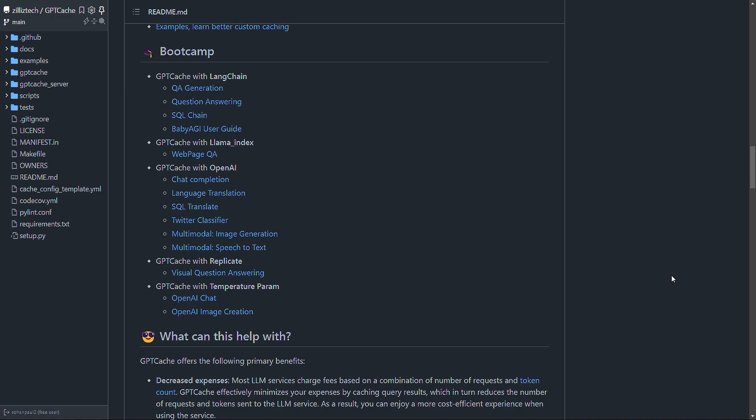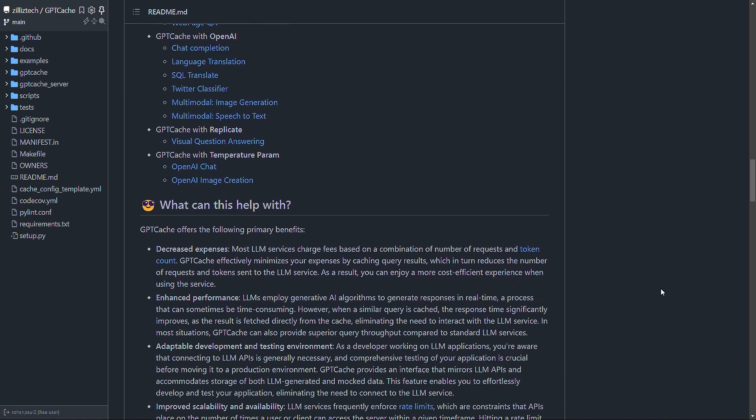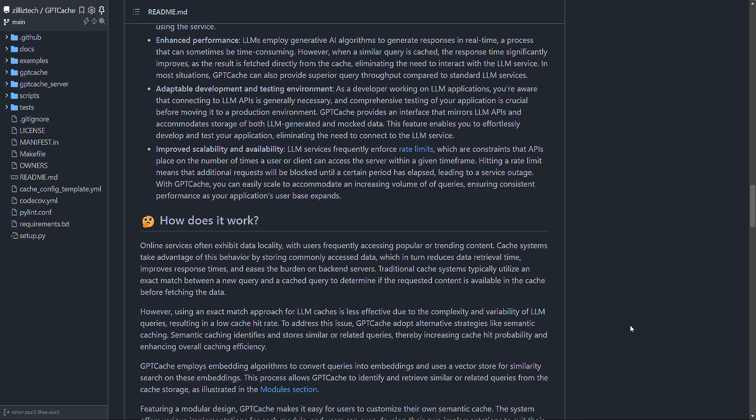Users can even develop their own implementations to suit their specific needs. For the embedding generator of GPT Cache, you can choose your preferred model such as OpenAI Embedding API or ONNX with GPT Cache or paraphrase Albert ONNX model, Hugging Face Embedding API, Cohere Embedding, FastText Embedding, and Sentence Transformers Embedding as well.